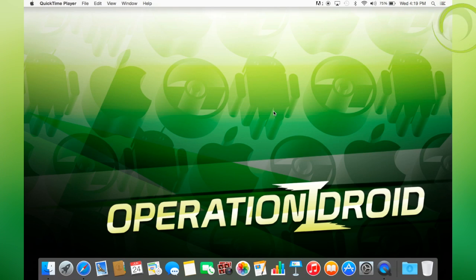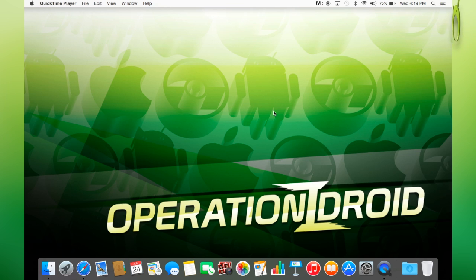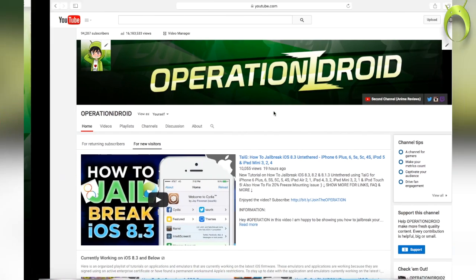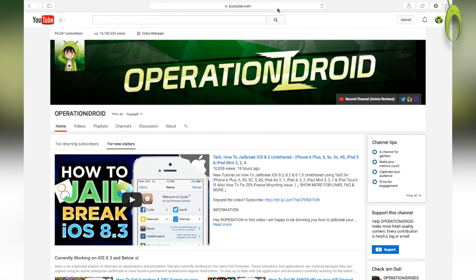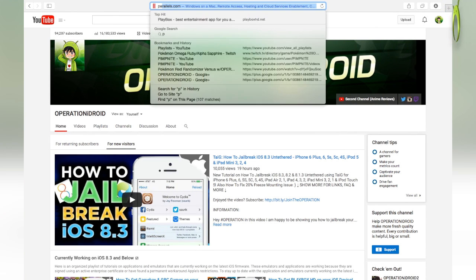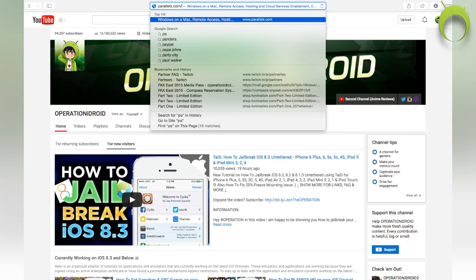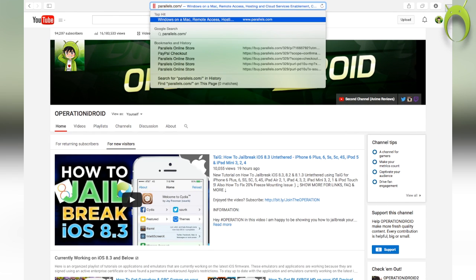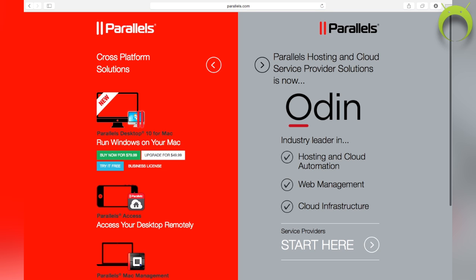Alright, getting Windows on your Macintosh computer is fairly simple, but it will take some time. So make sure you follow each step that I do very carefully. To begin, head into your favorite web browser and go to Parallels.com, as this will be the application that we'll be using to run Windows on our device.